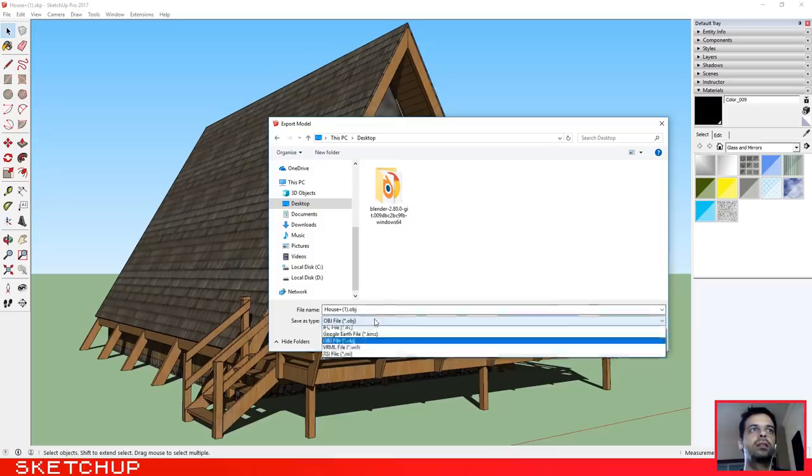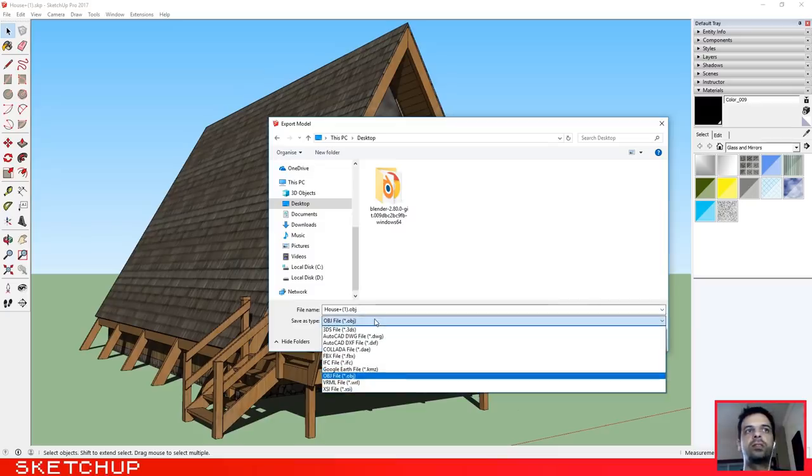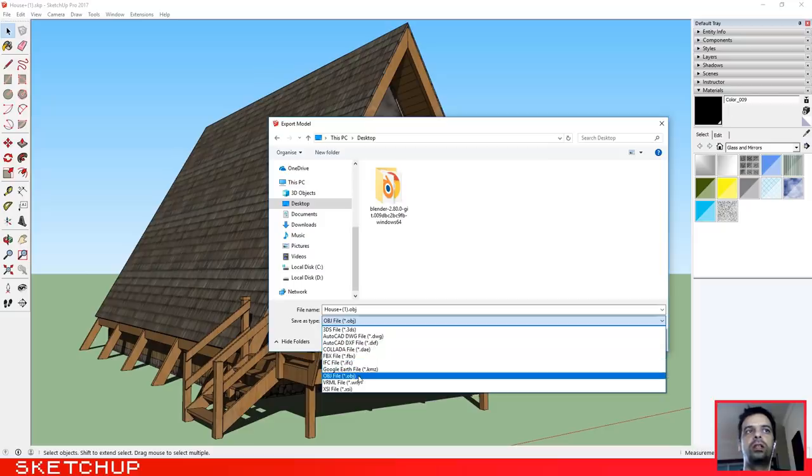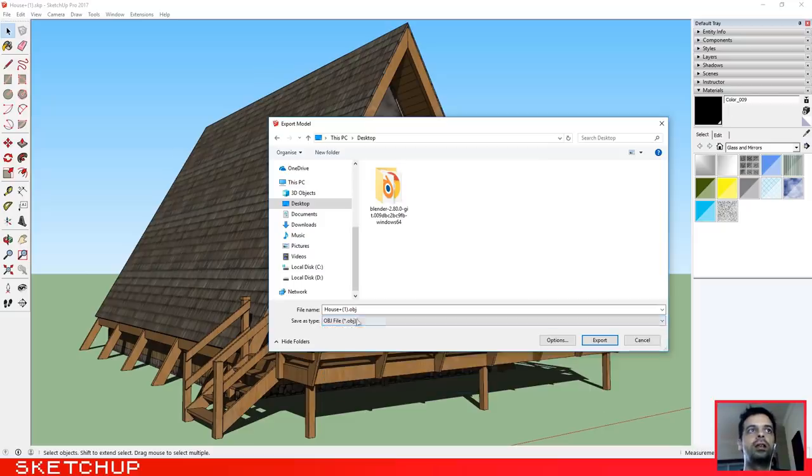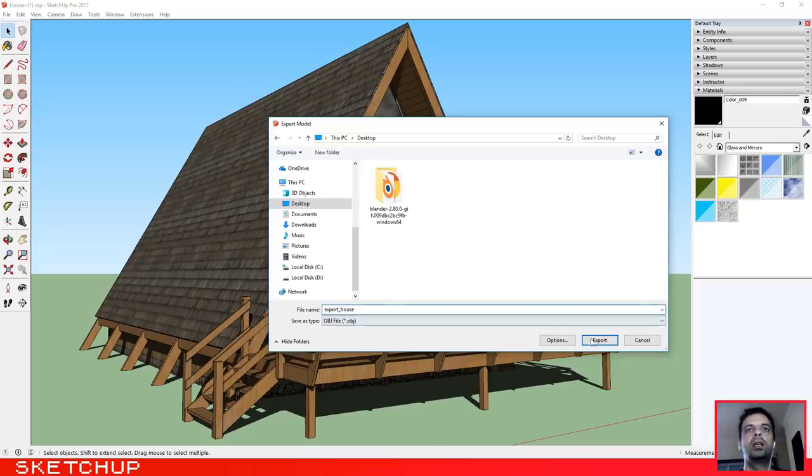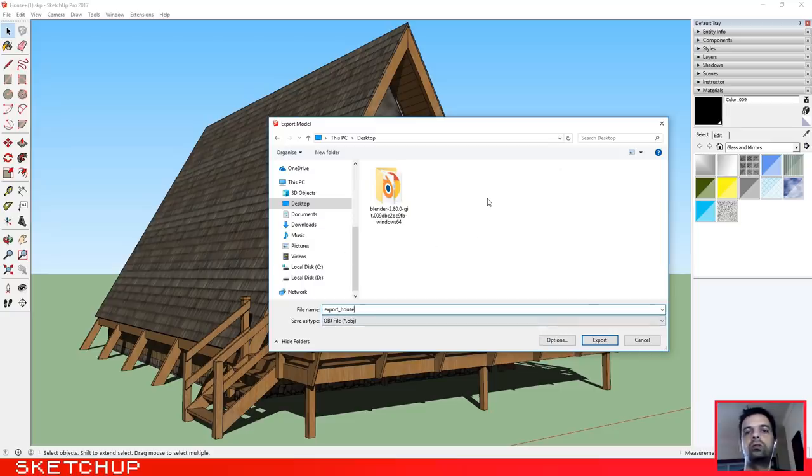Let's use first the OBJ file. Okay, let's click export. Let's change the name: export house. Okay, and let's export it to the desktop.